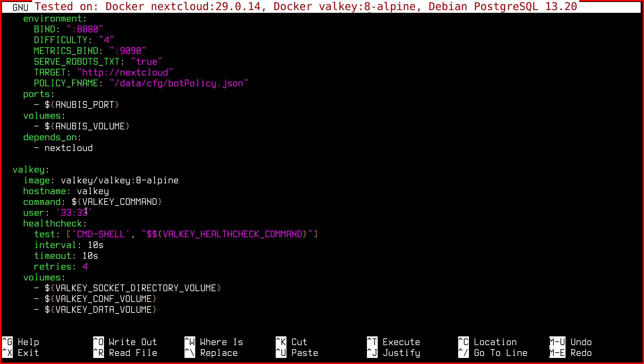Then we're going to see the variables. But what we have to set, which is very important, is the running user group, which must be the same as Nextcloud, because user 33 is www-data. Otherwise, if you don't set this, Nextcloud is not going to be able to read from the Valkey socket. So this is crucial.